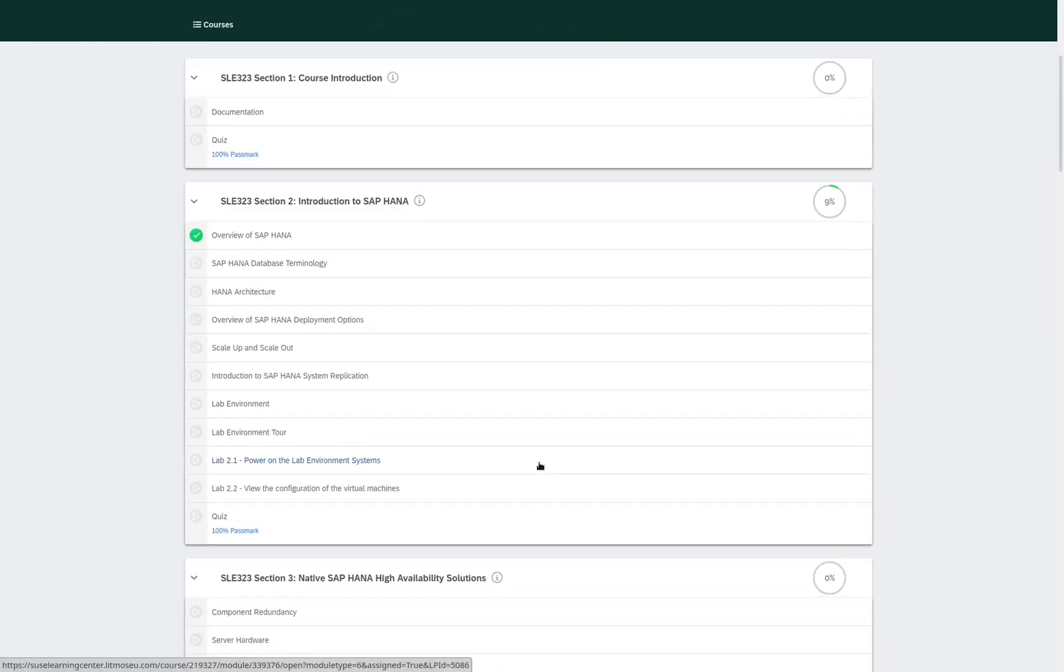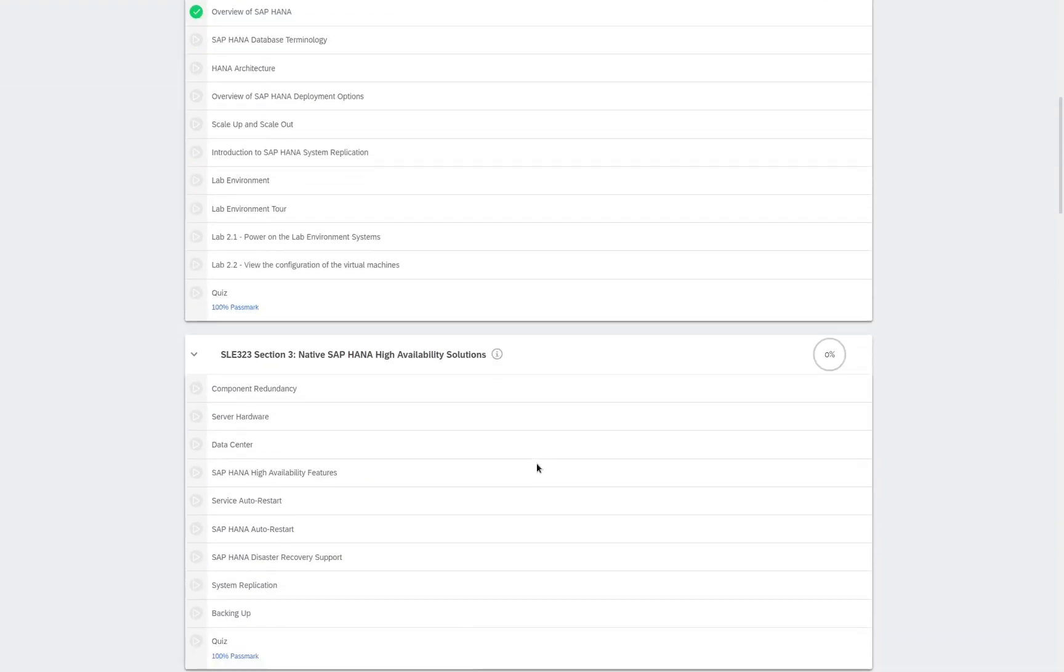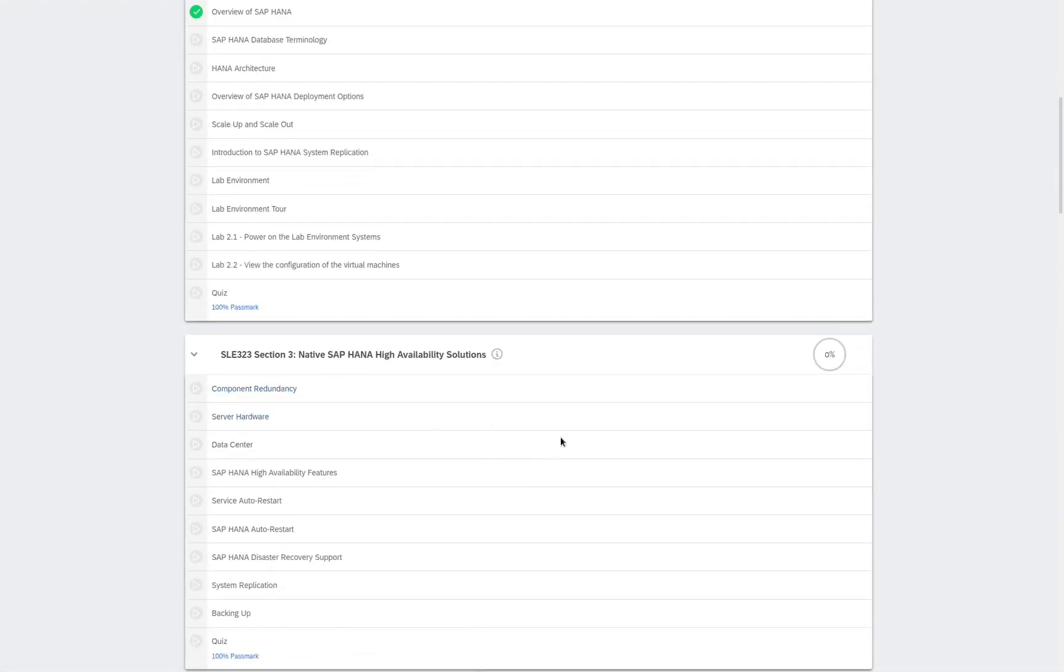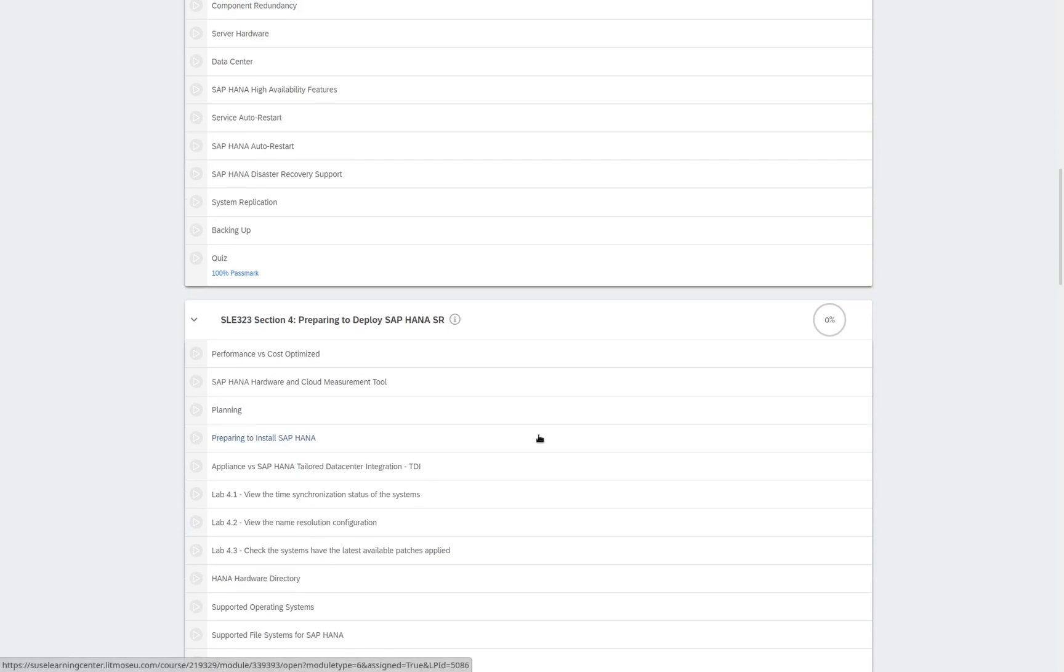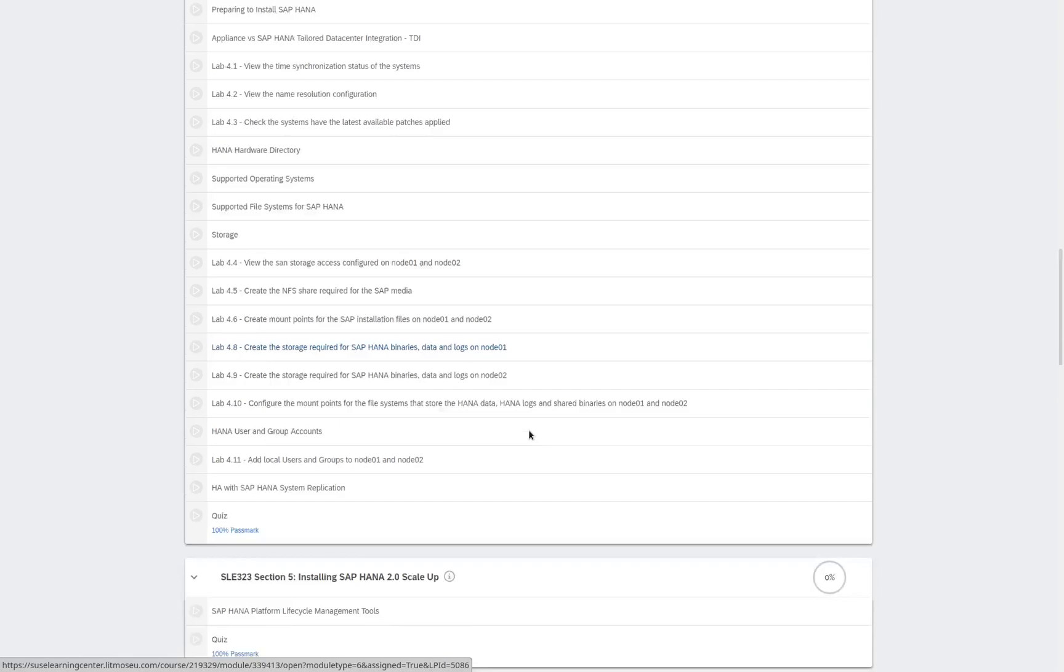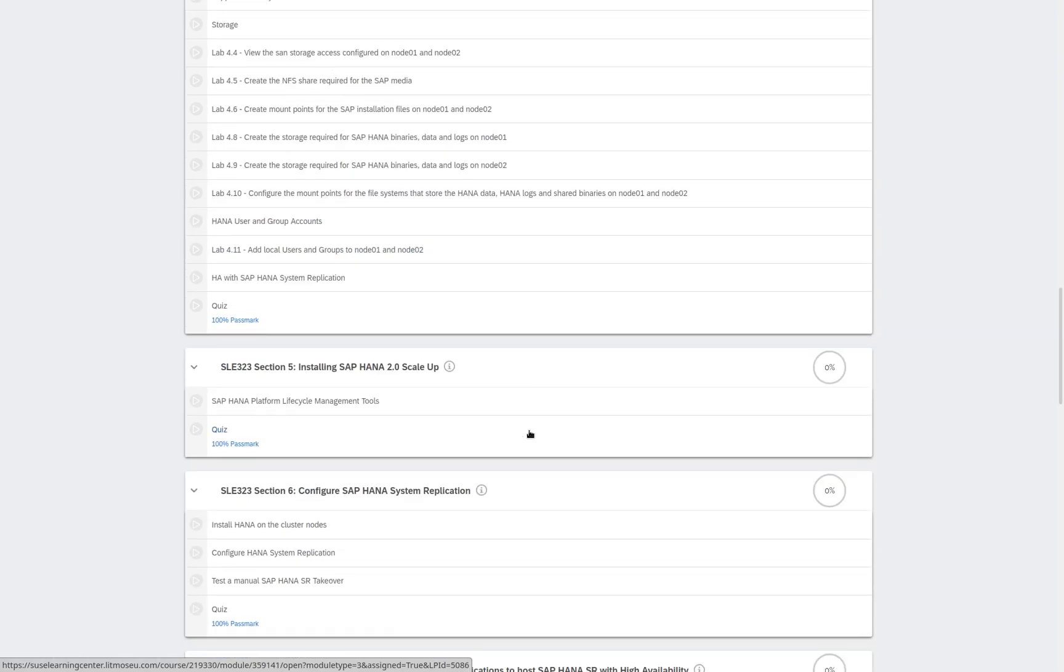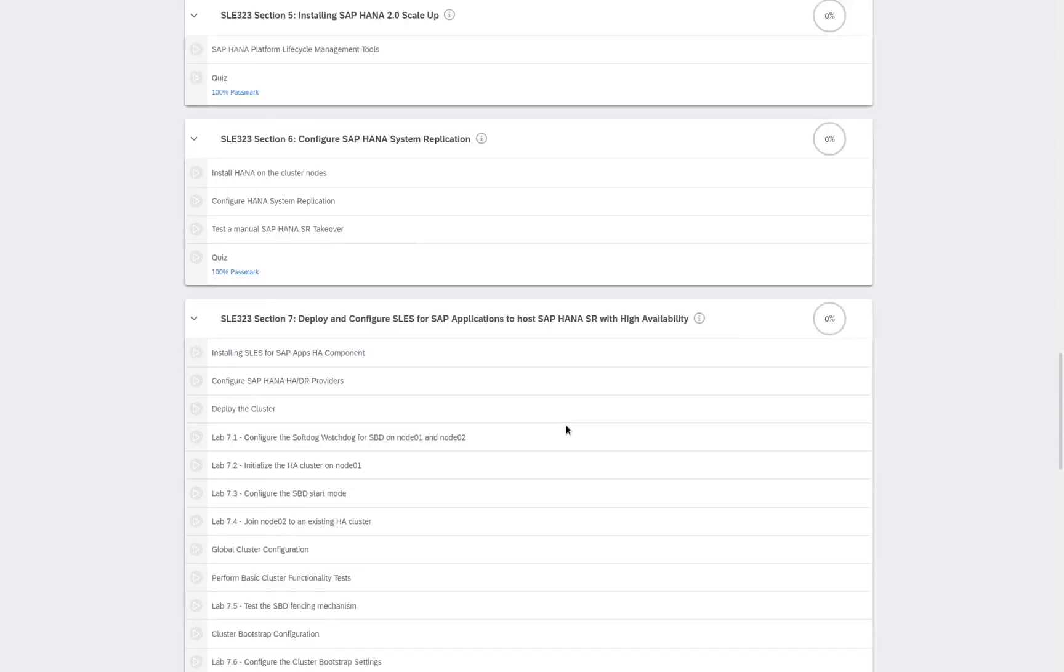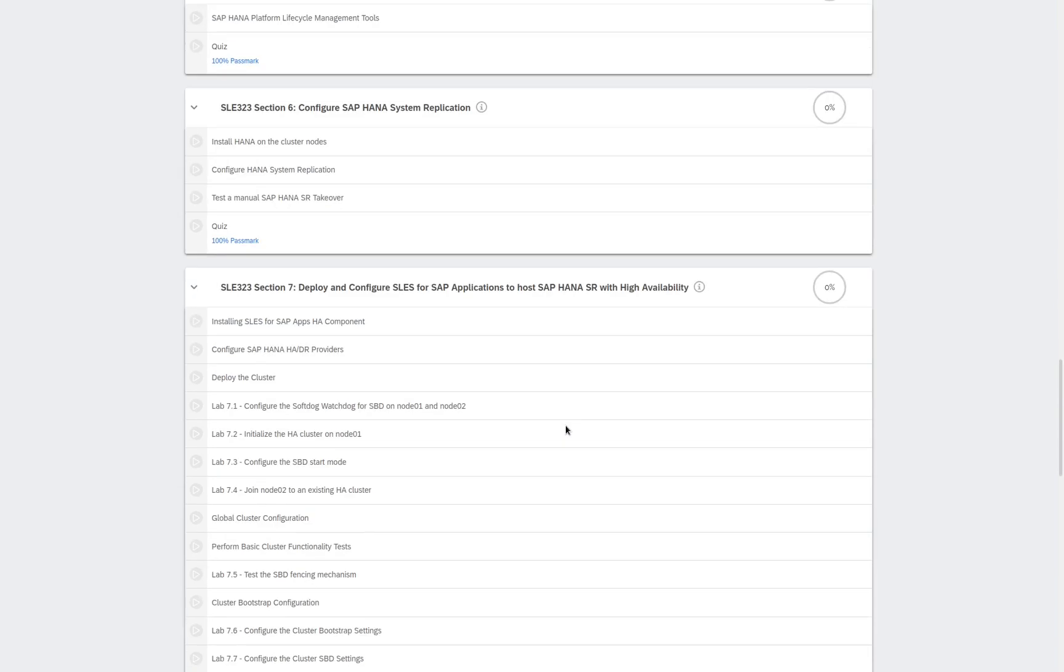We have the introduction to SAP HANA, the native SAP HANA High Availability Solutions, Preparing to Deploy SAP HANA SR, Installing SAP HANA 2.0 Scale Up, Configuring SAP HANA System Replication,